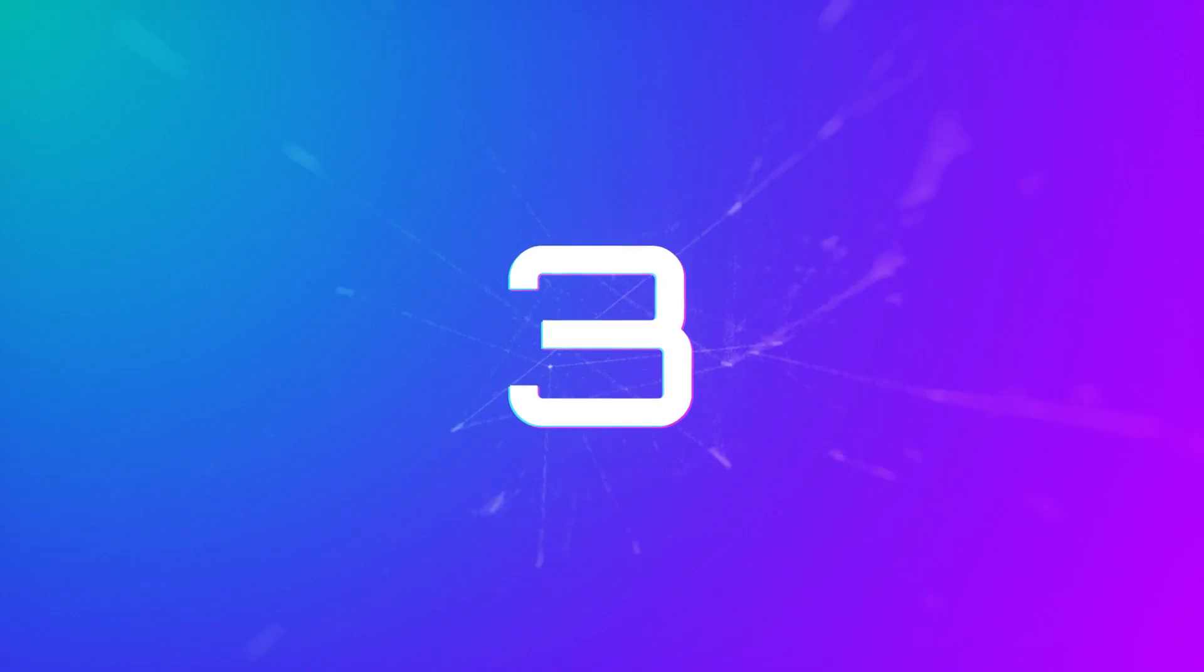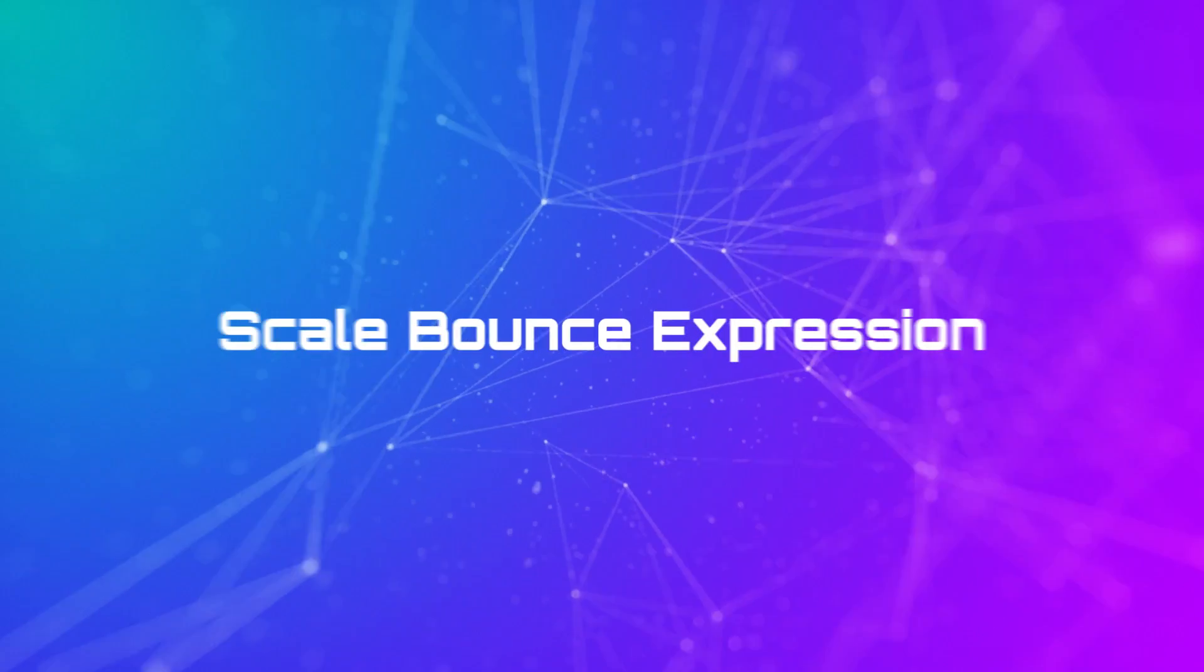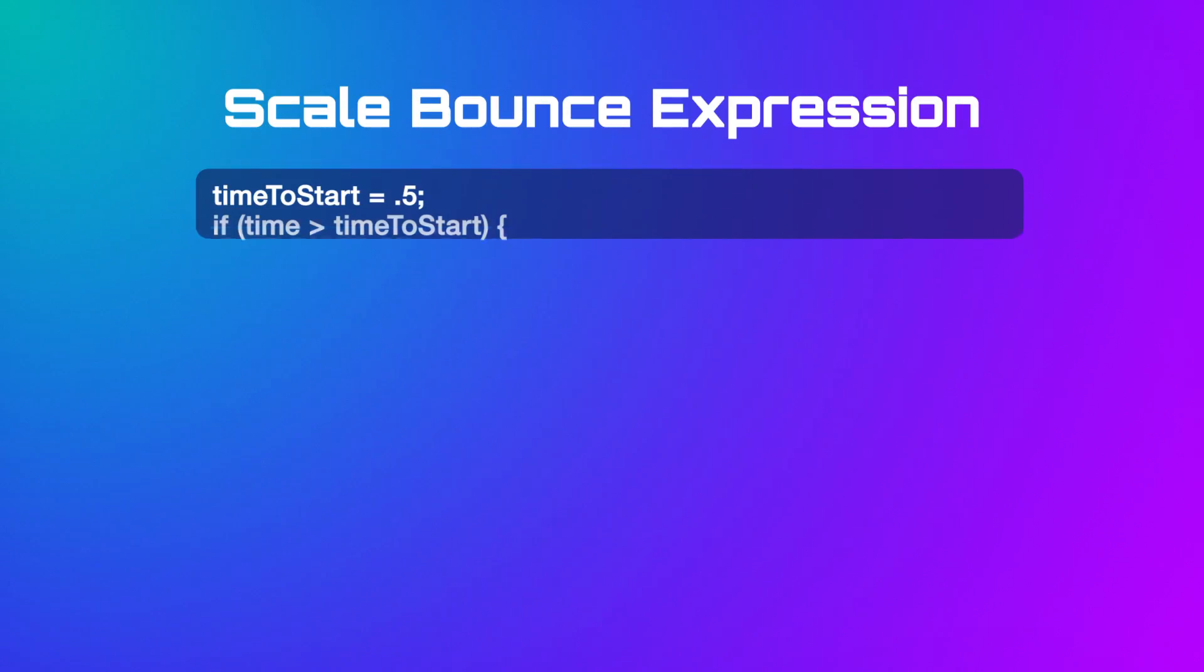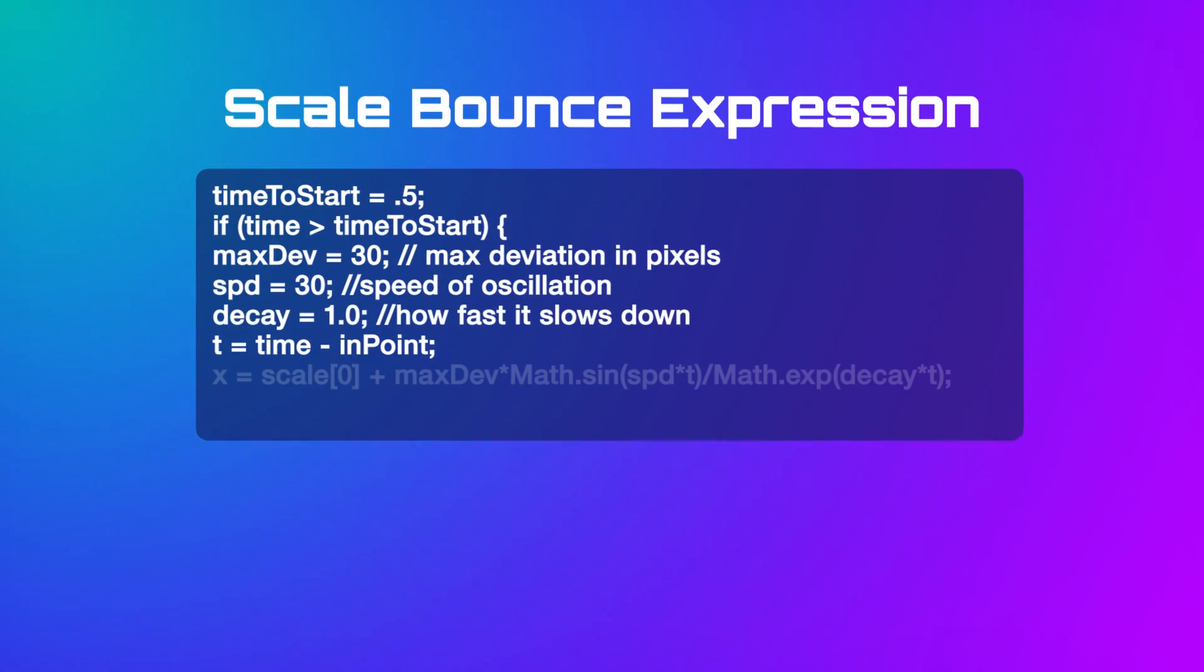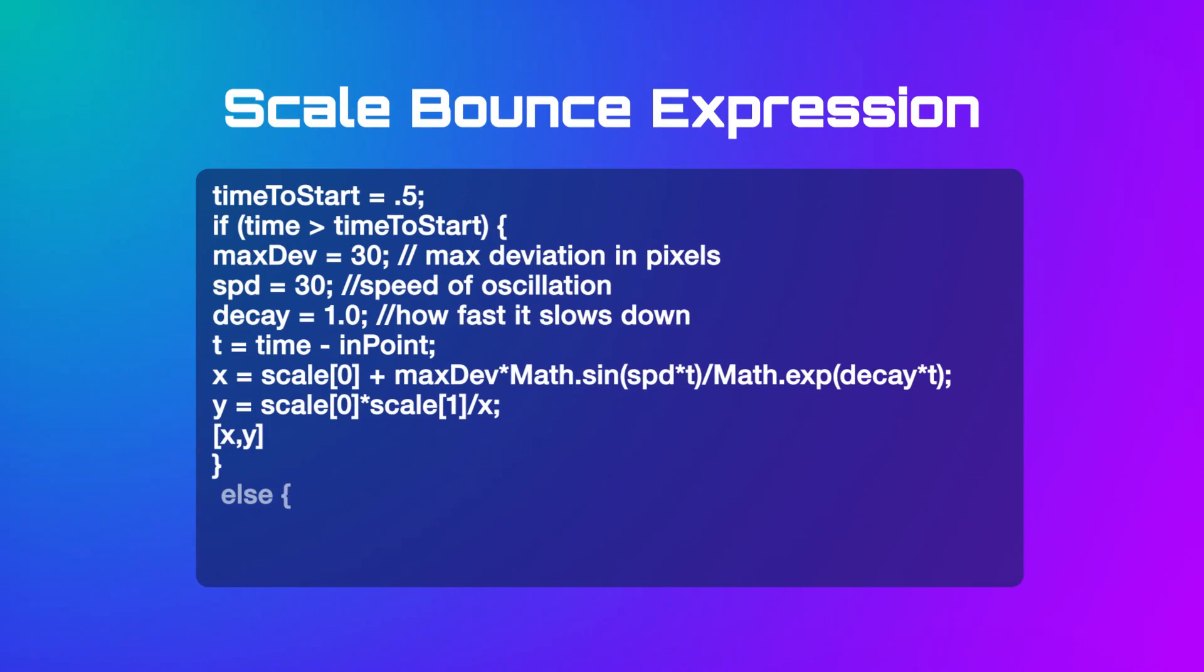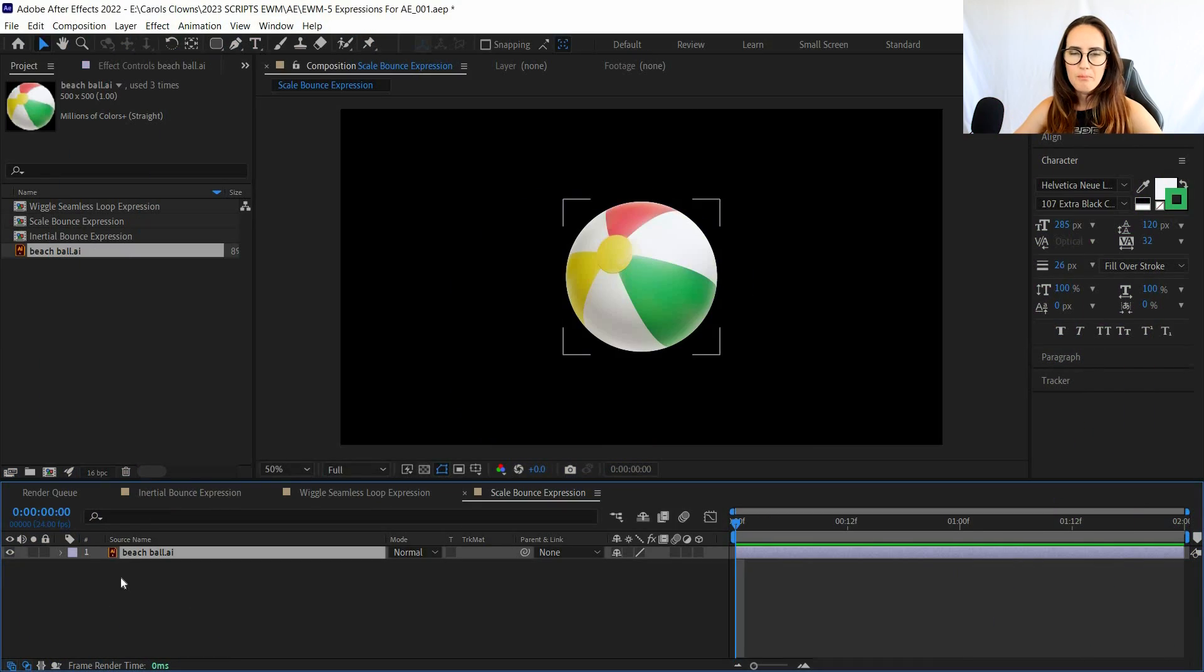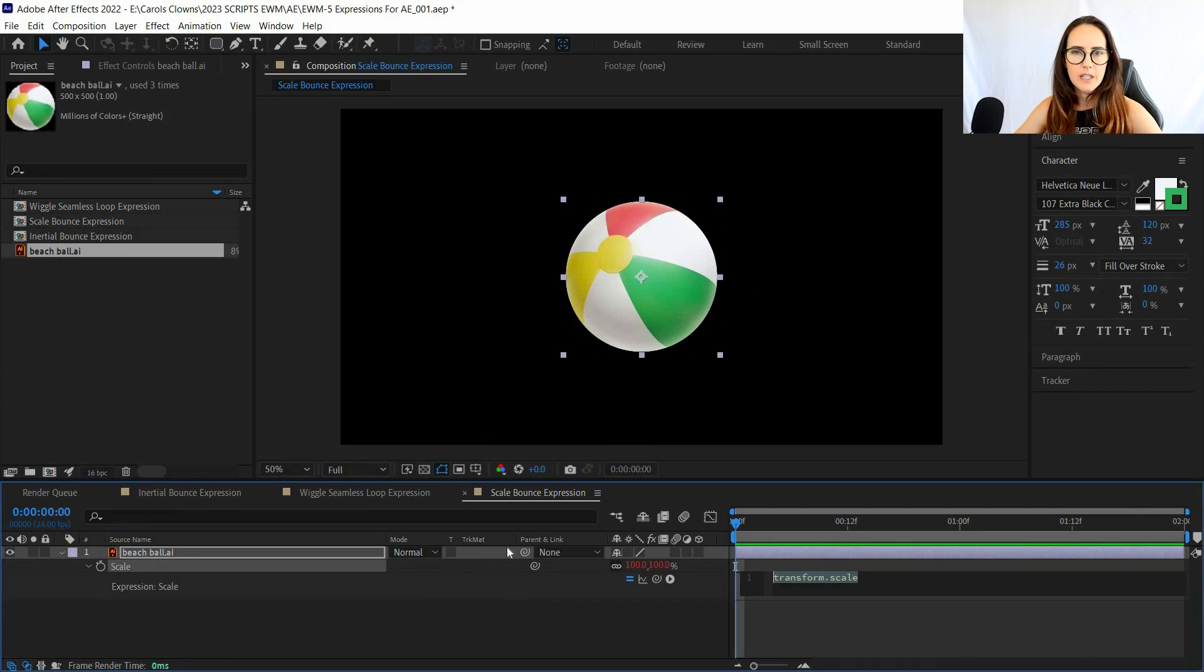Number three: scale bounce expression. Now what this expression does is it actually makes your object or layer appear jello-y or bouncy, wiggly, but kind of like in a jello way.